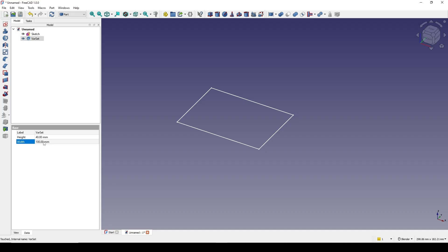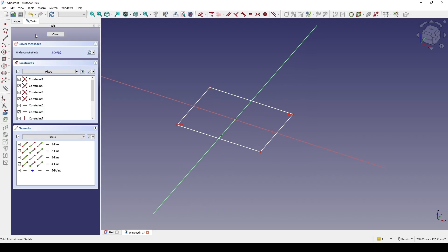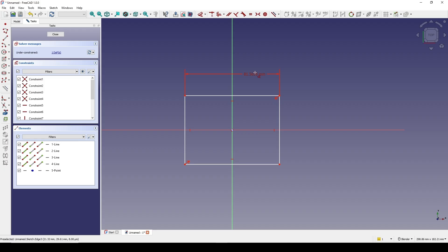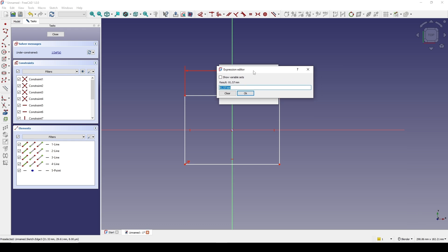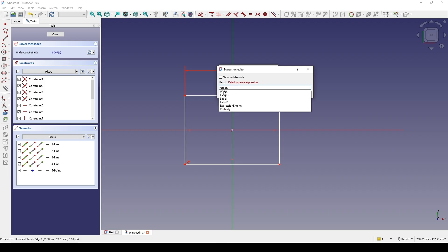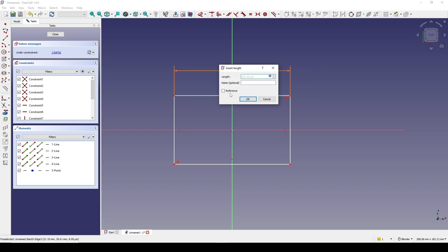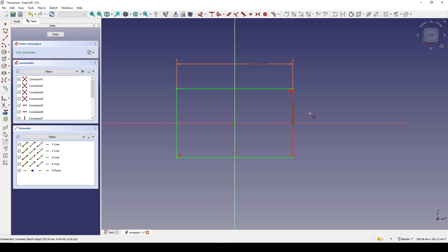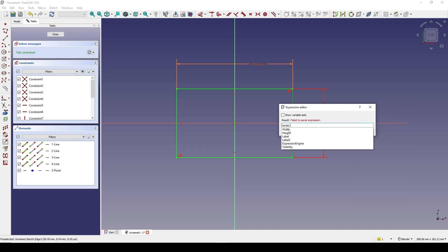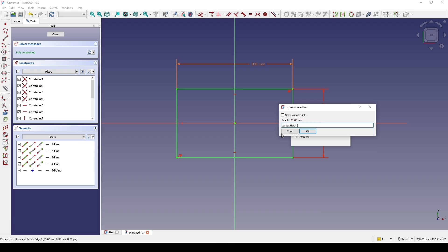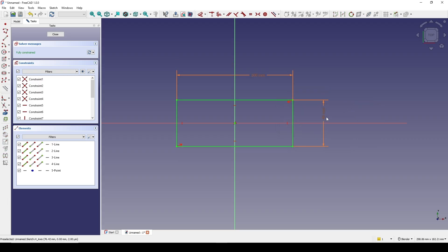I click on the variable set and you can see down here I have two variables with their values. Now I need to apply the variable set inside the sketch. I go inside the sketch, click on this line, and hit D. Then I click inside the expression field and type 'VarSet.width'. You can see the result is now 100. Click OK. Doing the same on the other line — go inside the expression, 'VarSet.height' — now you can see 40.